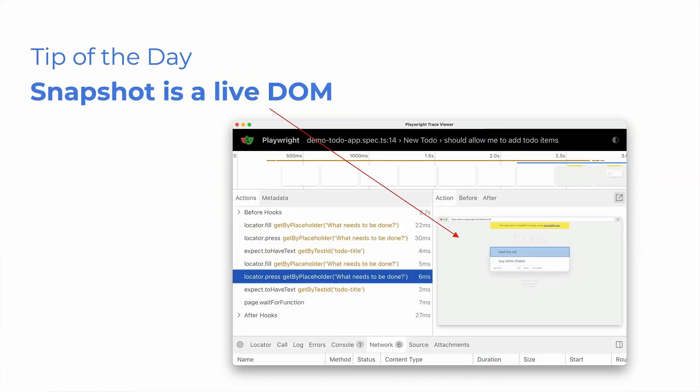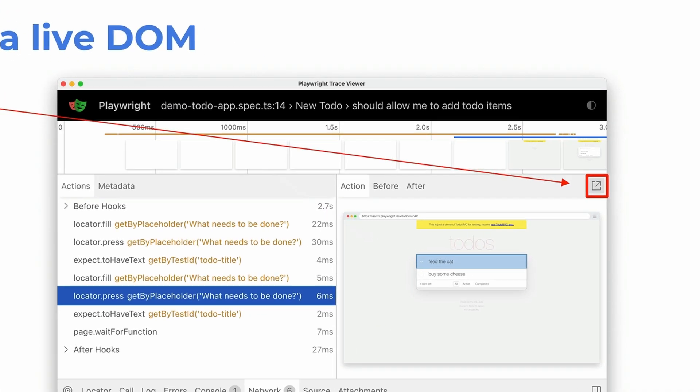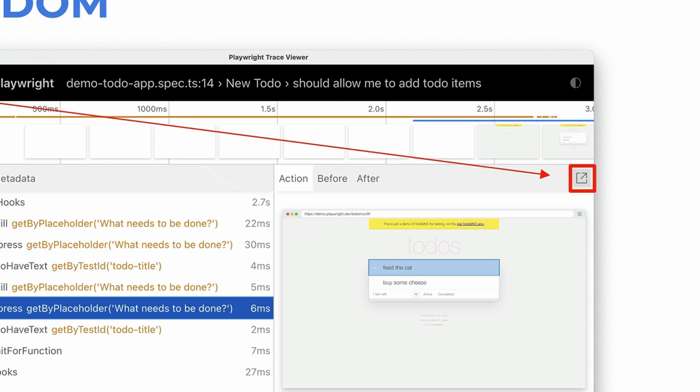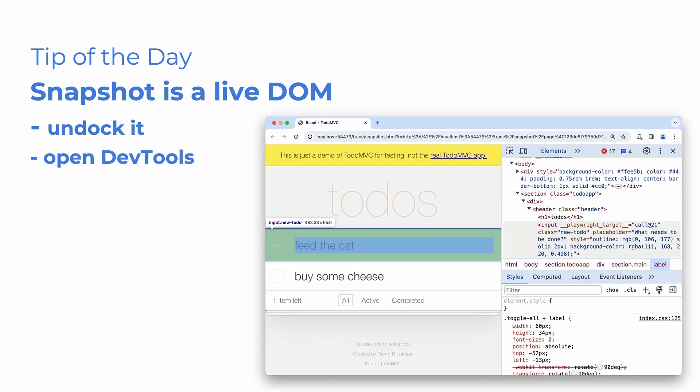Did you know that? So basically when you open the trace viewer, you can step through each action of your test and you get a live DOM. So you can see the full DOM of what's happening in the test at that point in time. But did you know that you can undock it? You can click on that little button there and that's going to open it up in its own window and because it's a live Snapshot, you can then open DevTools and you can modify it, edit it, debug it. Very cool. Snapshot is a live DOM.